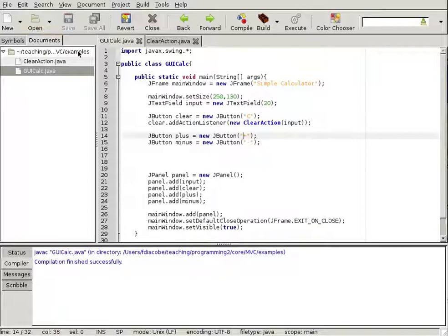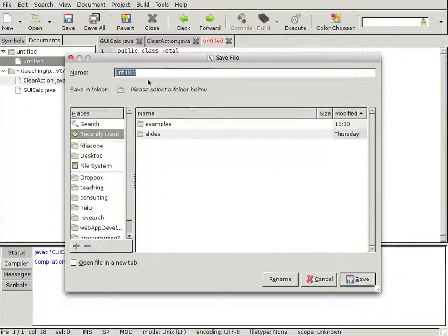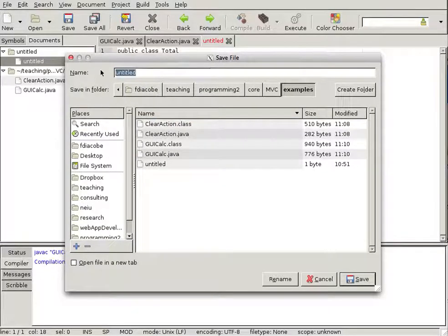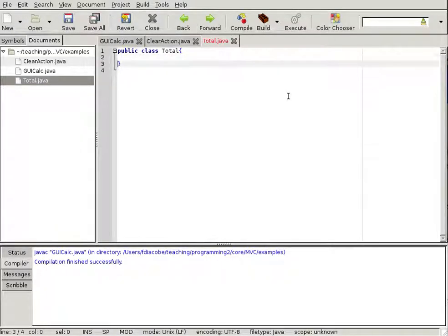We'll create a new public class Total. I'm going to save this as Total.java. The public class Total will basically be a class that has an int. We'll just do computations with ints to simplify this.